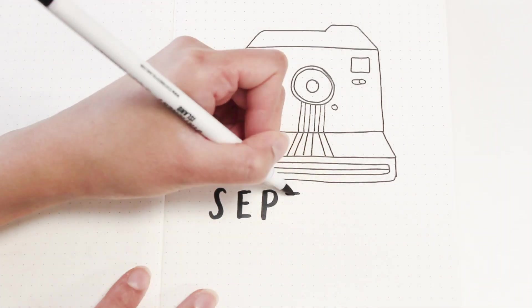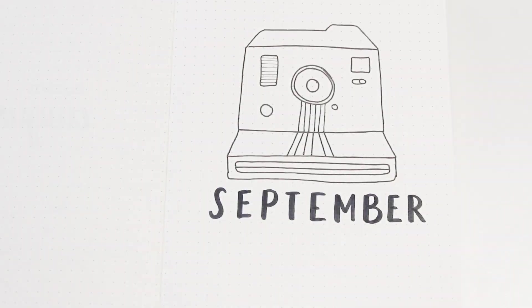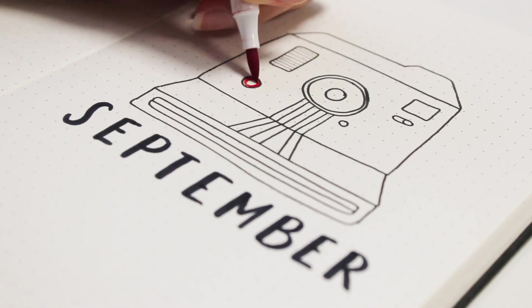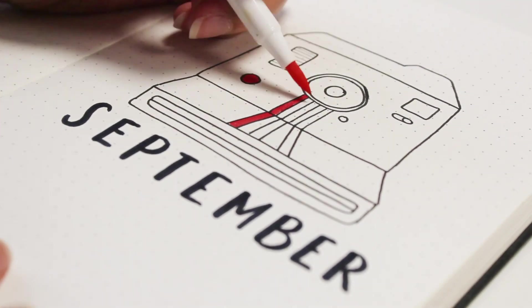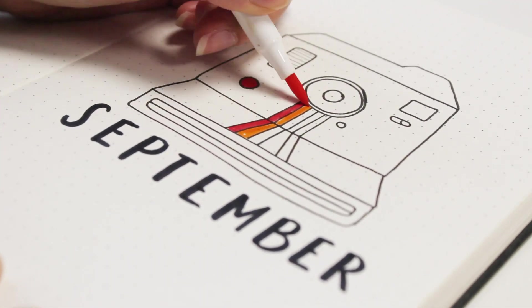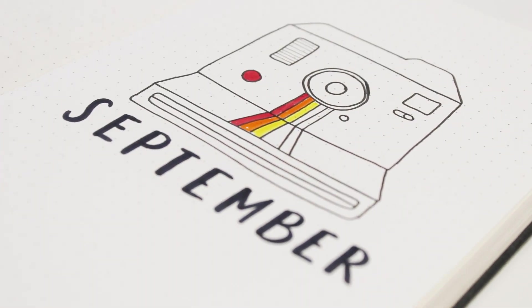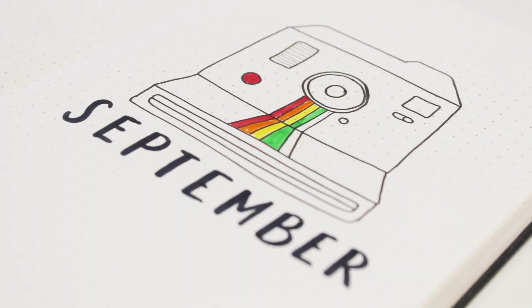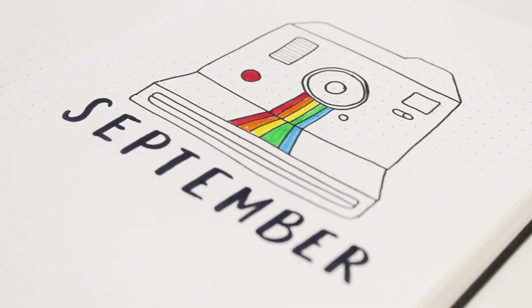This is the first time I'm using rainbow colors and I'm quite excited. I'm just drawing the camera and then adding September, and I'm just keeping the first page simple. I usually do little doodles all over the cover page but I thought I'd switch it up this time.